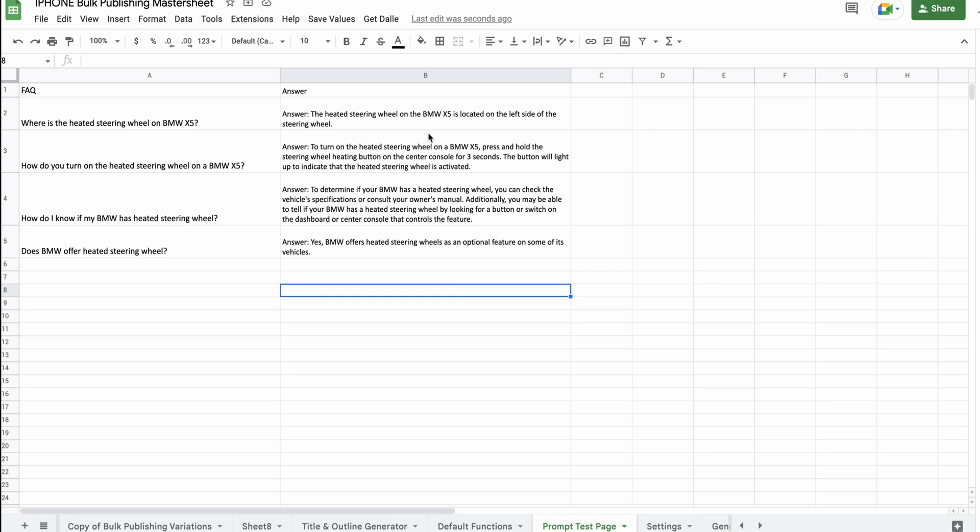To determine if your BMW has a heated steering wheel, you can check the vehicle specifications or consult your owner's manual. Additionally, you may be able to tell if your BMW has a heated steering wheel by looking for a button or switch on the dashboard or center console that controls the feature. Yes, BMW offers a heated steering wheel as an optional feature for some of its vehicles.